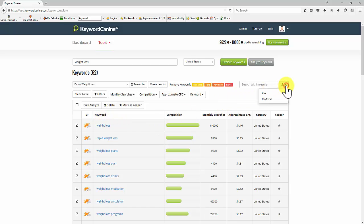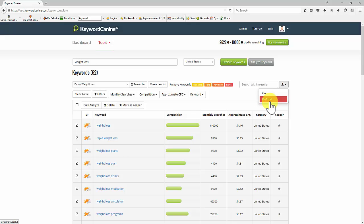If I want to, I can download the list from here into an Excel format or CSV format. I can use that in multiple places, even if it's only to keep a note of the keywords that I'm tracking. I can keep that on my computer.